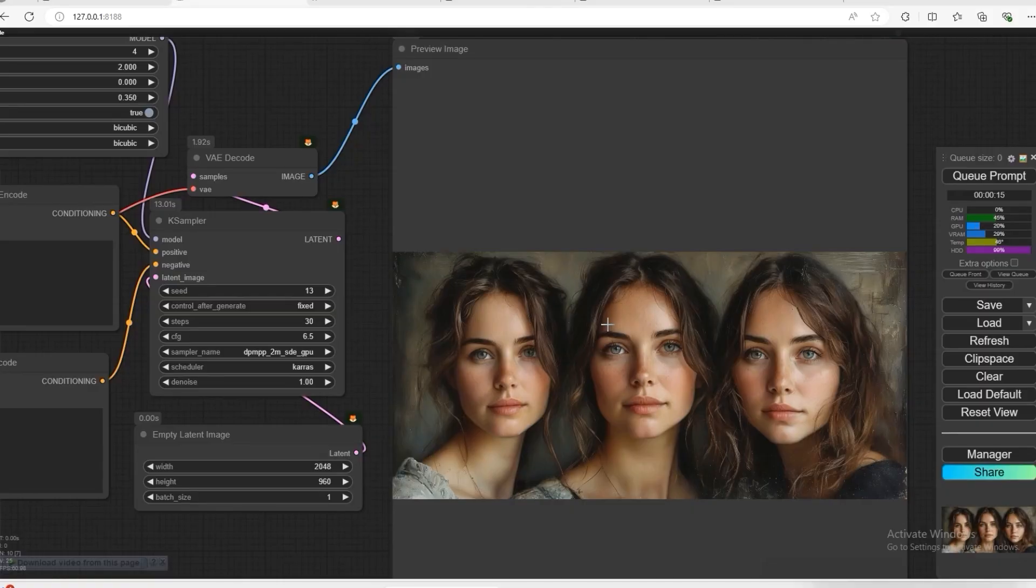Hello friends, how are you all? Today we are going to do something exciting with the help of Node. This workflow is going to be very simple.